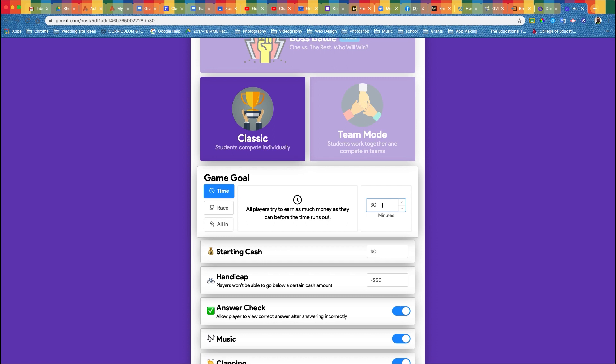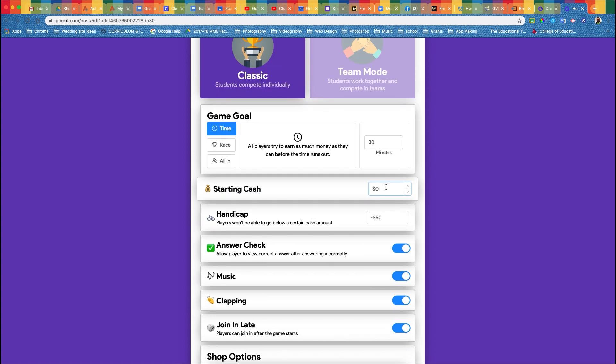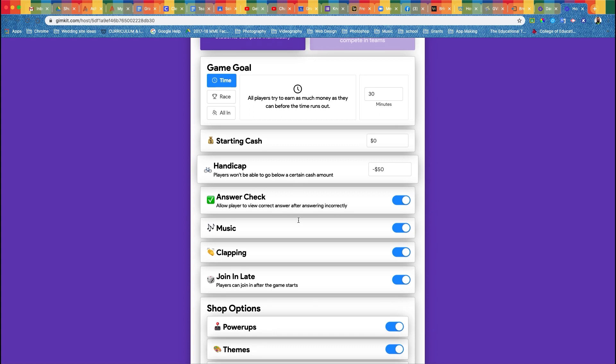Starting cash, I always put at zero. Handicap is good for lower grade levels so that they don't get discouraged and have a whole bunch of negative points. They can only lose down to a certain amount. If you have really young kids, I would set it to zero so they can't get negative points. If you're in the upper grade levels, this would be good to set a cap of like negative 2000 to encourage students to not just guess, because you lose points every single time you get a wrong answer.